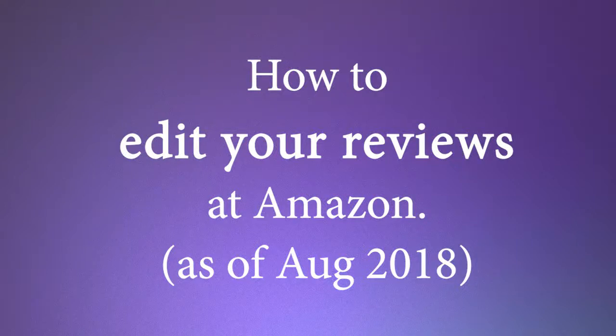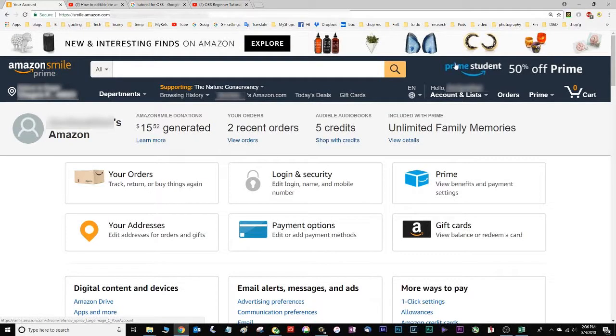Hi, I'm posting this because Amazon once again moved the path to get to editing your reviews.